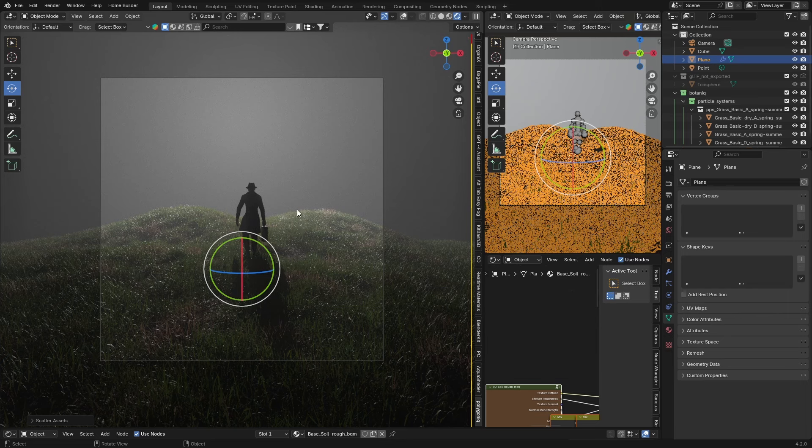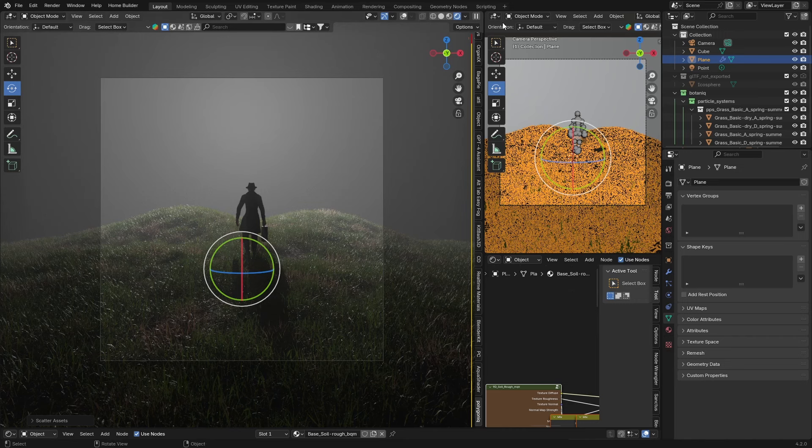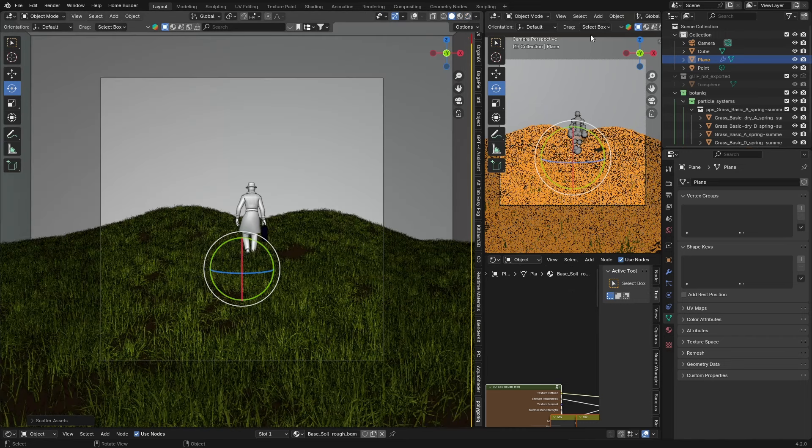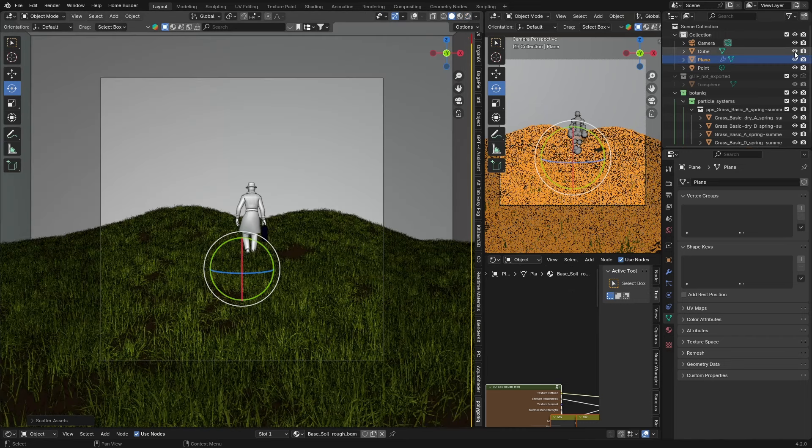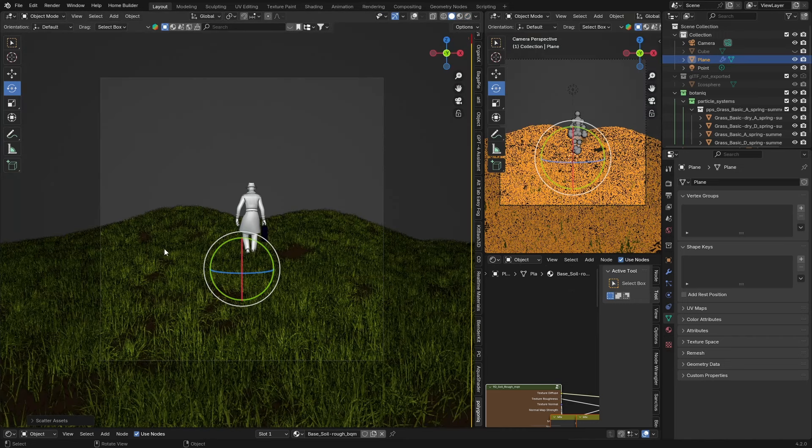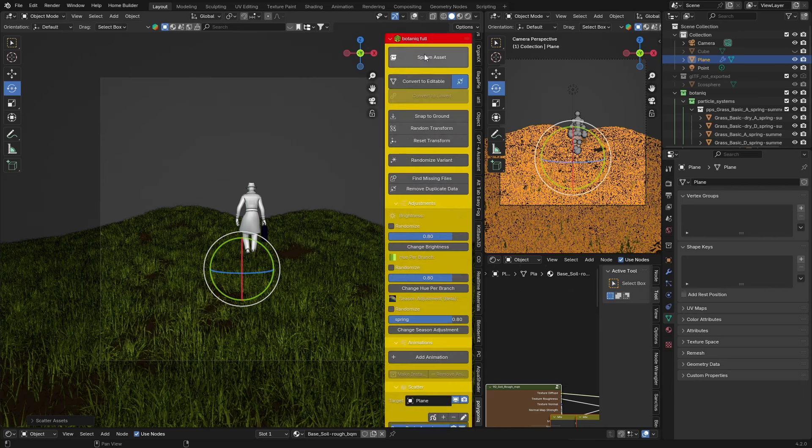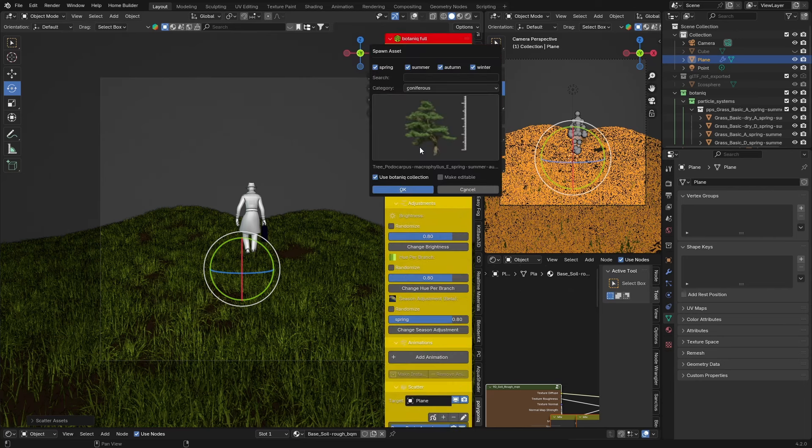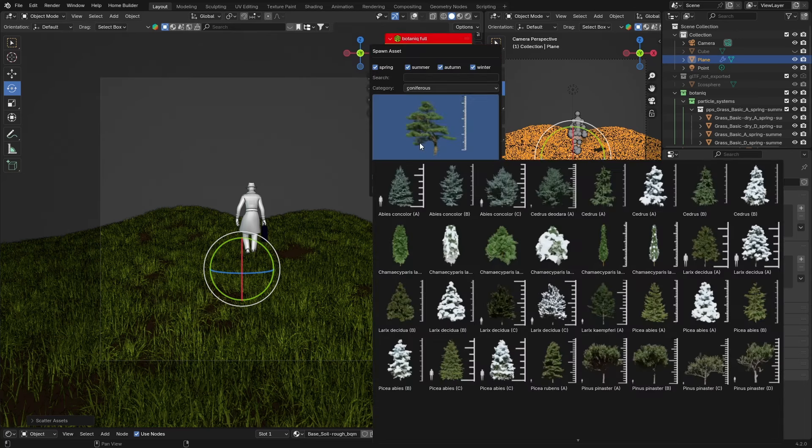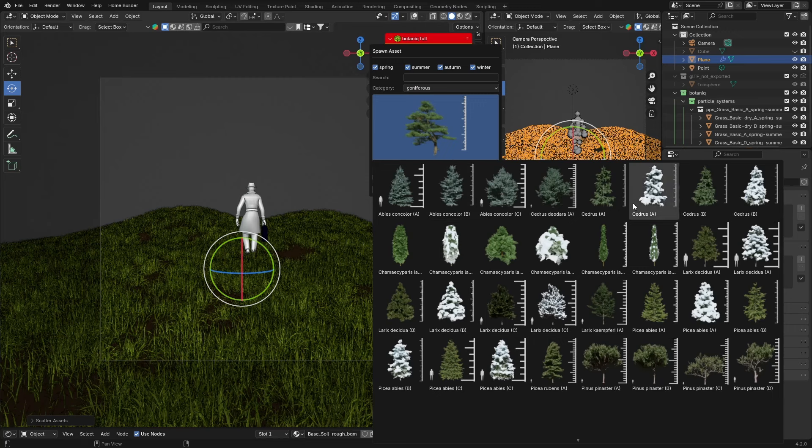I'm going to add this cube so we can work a little bit better. If you've got Blender Kit, you can use Blender Kit and type in Tree, or I'm just going to use Polygonic. You can use either or to spawn assets.